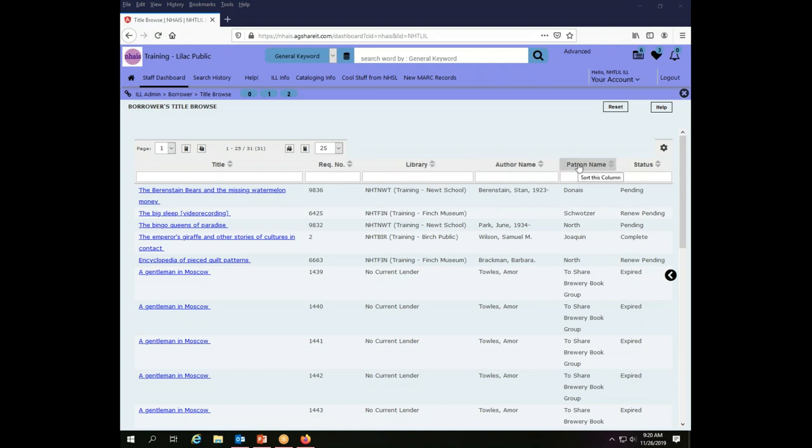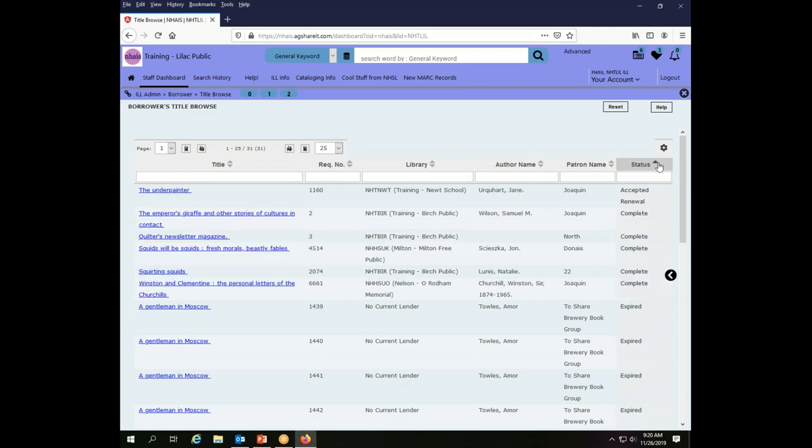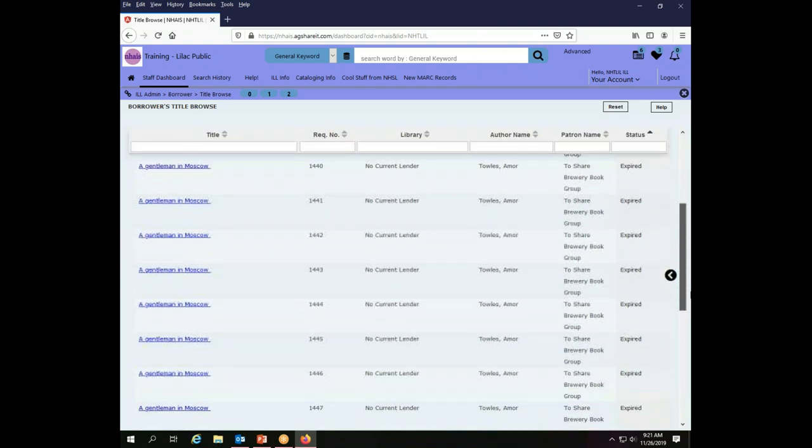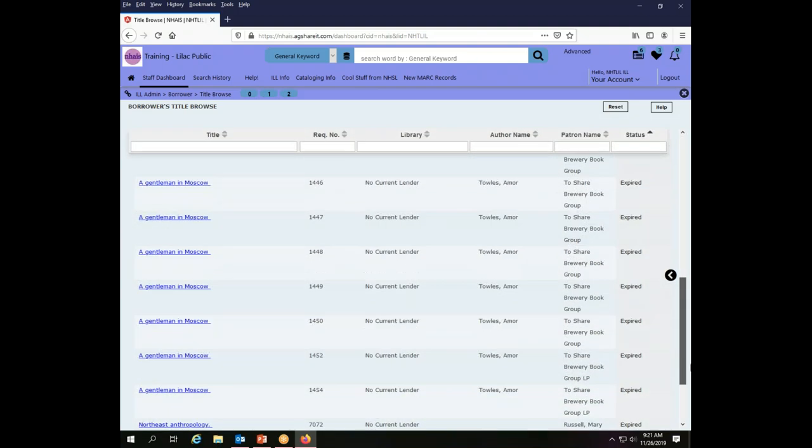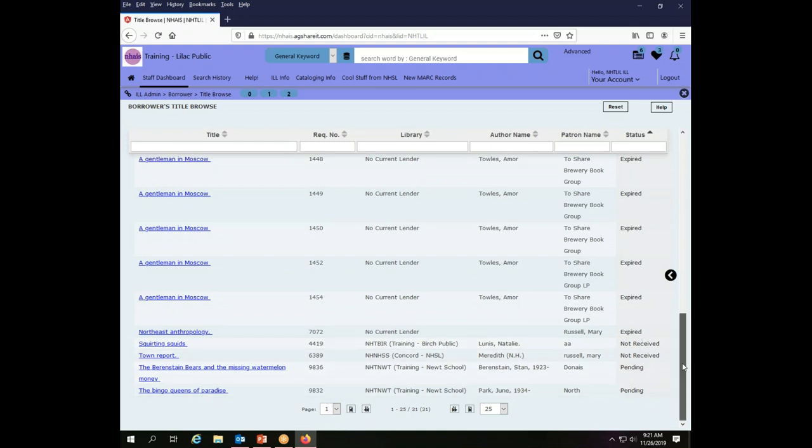The patron's name, because remember I am the borrower, so these are my patrons anyway so I already know who they are so I can see their names here. And then the status of the transaction. Any of these can be sorted using the little up arrows in the label. So if I sort by status I can see that this is an accepted renewal. I have a bunch that are complete. I have a bunch that are expired. I have a bunch that are not received and some pendings.